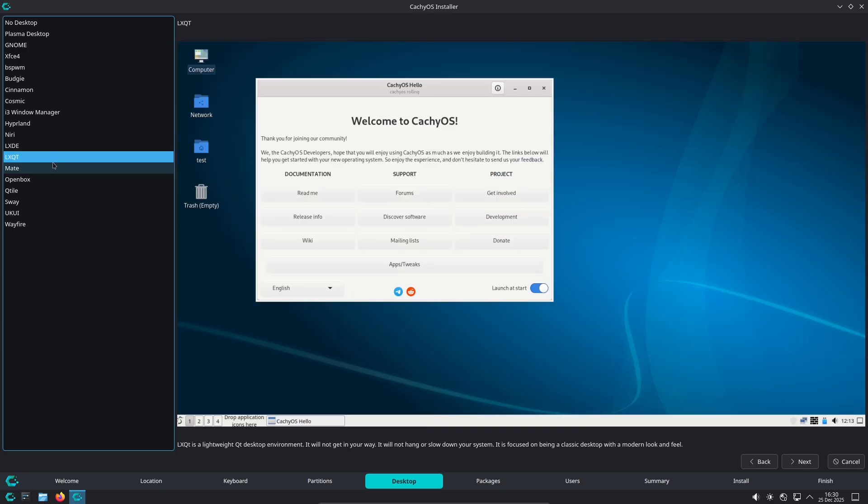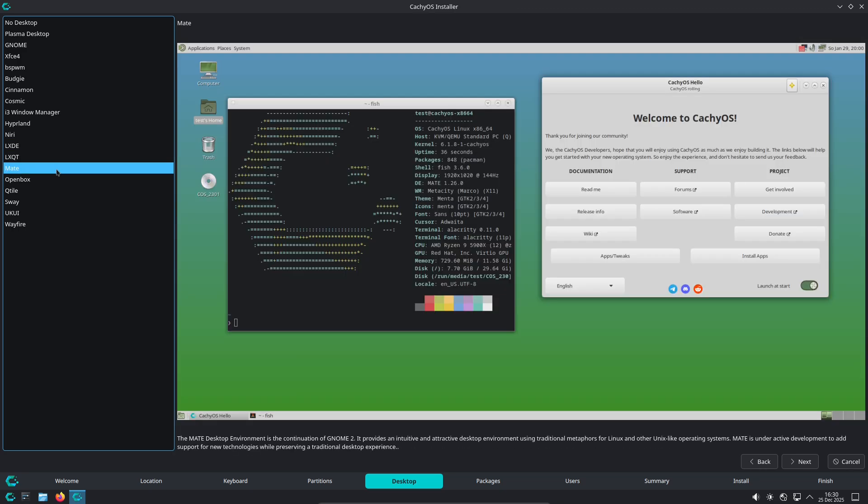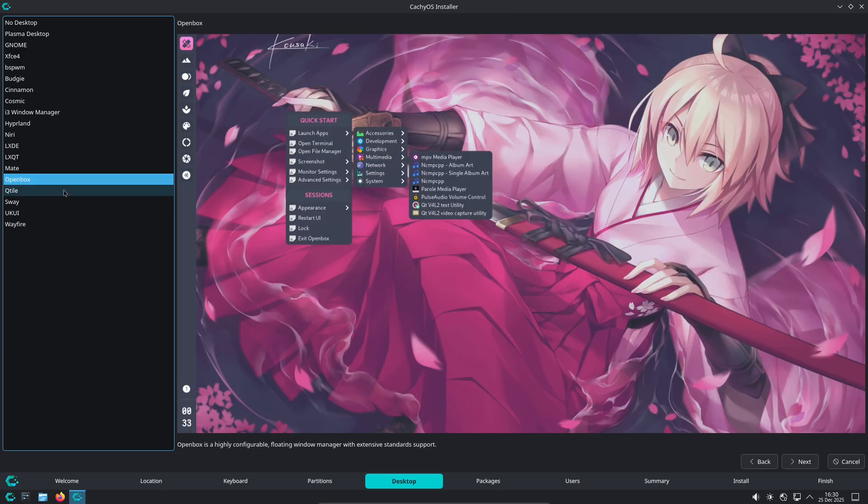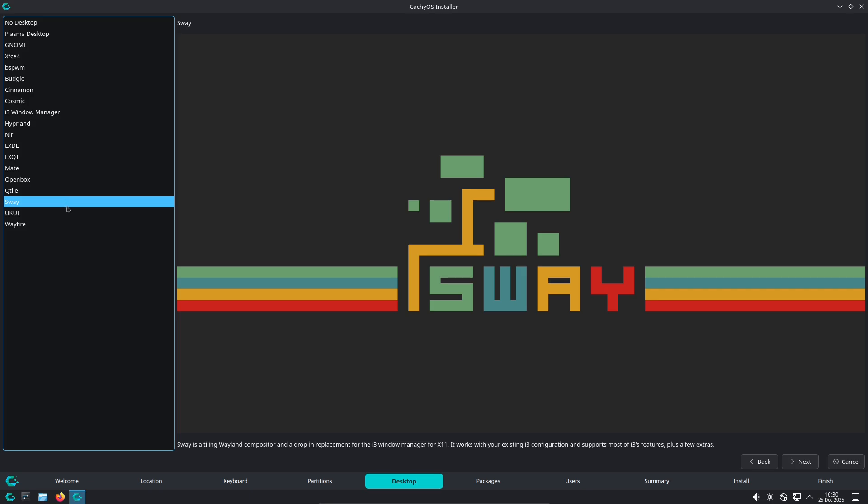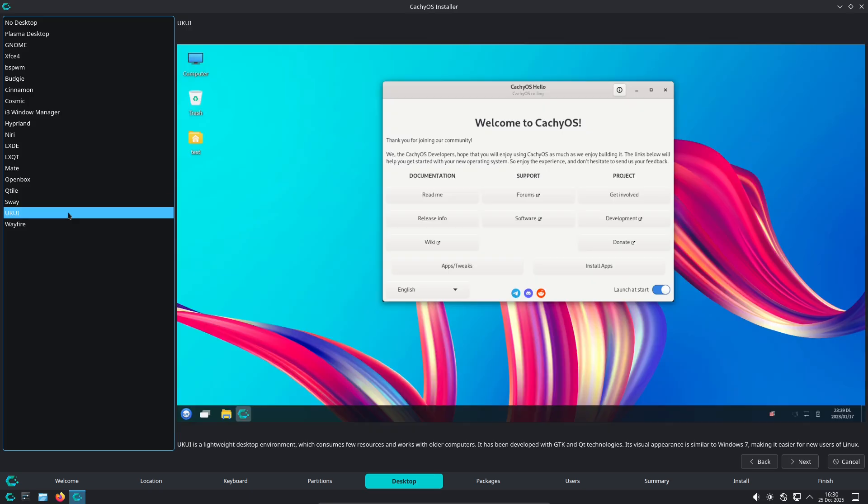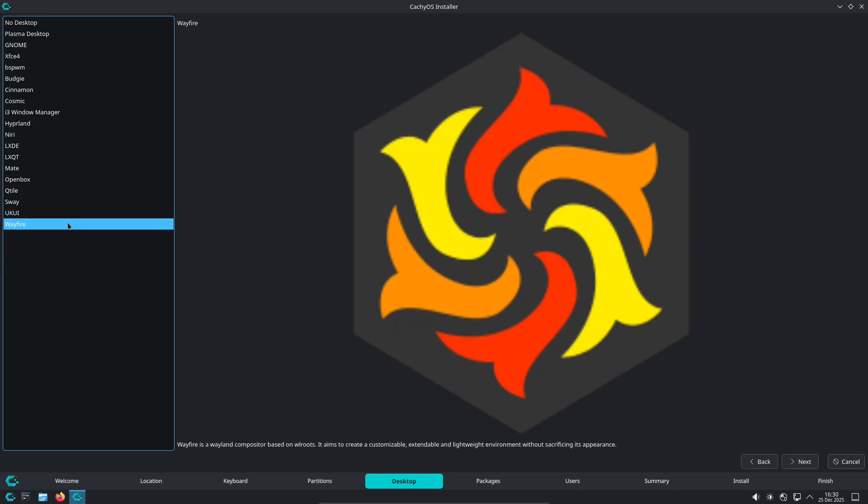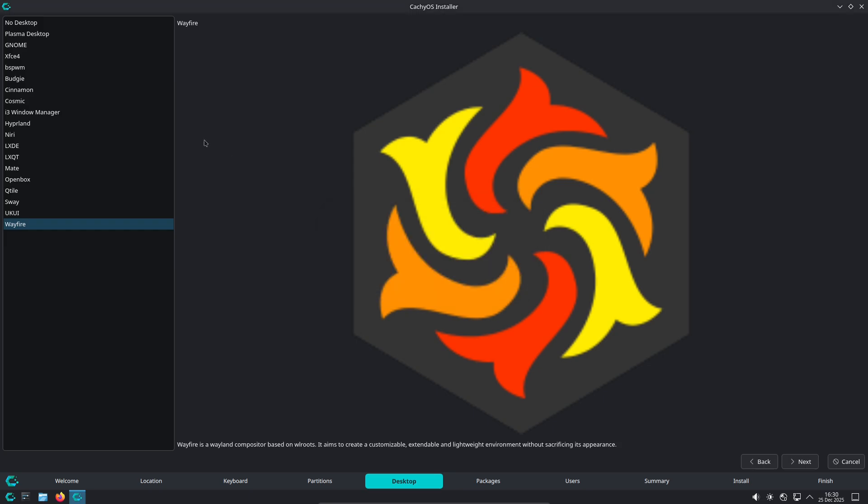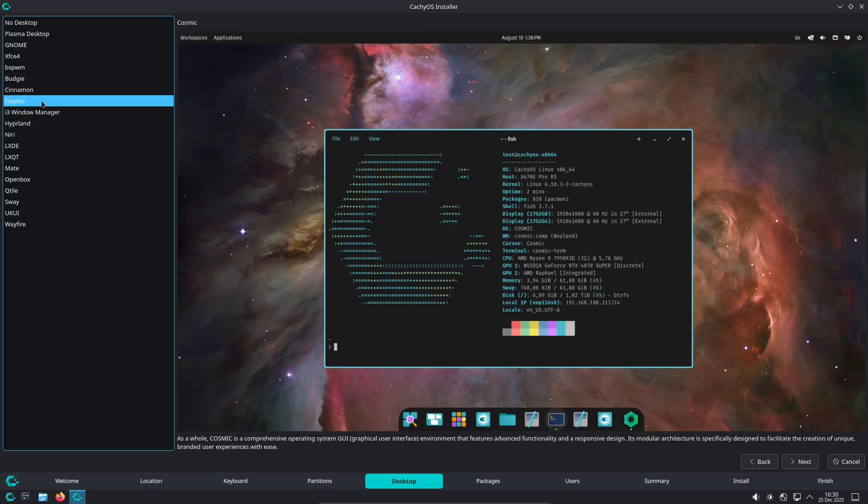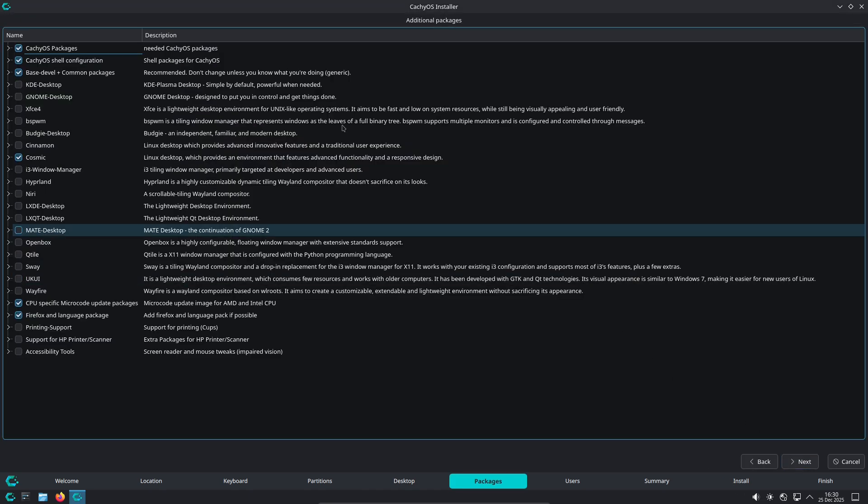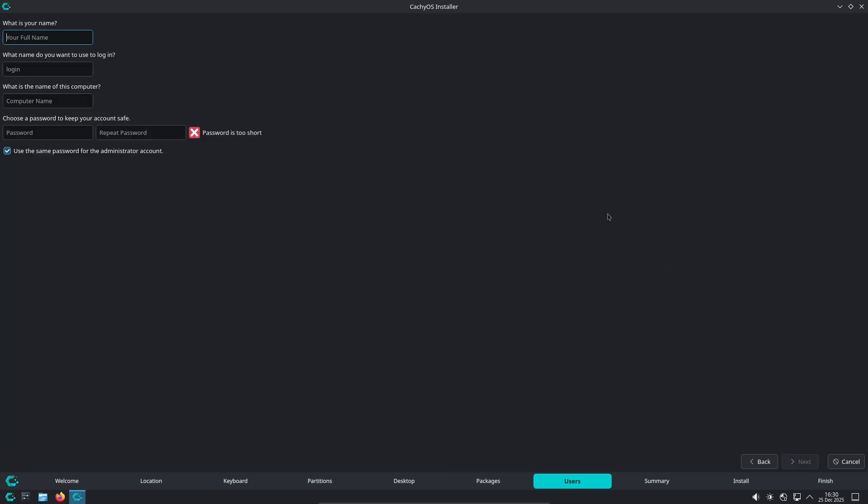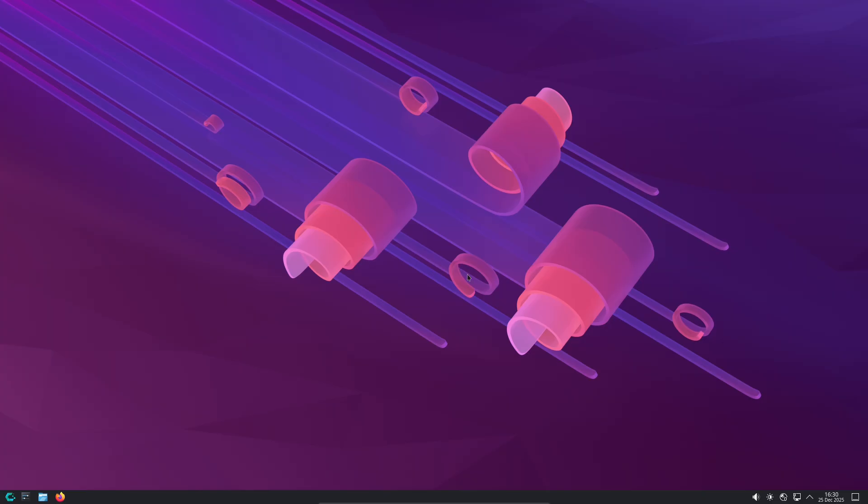Final verdict and tips. Both are excellent, but they answer different questions. If your priority is raw speed and the Arch ecosystem with friendly tools, go CacheOS. If you want to plug in a controller, install Steam, and play the latest titles with minimal fuss, go Nobara.